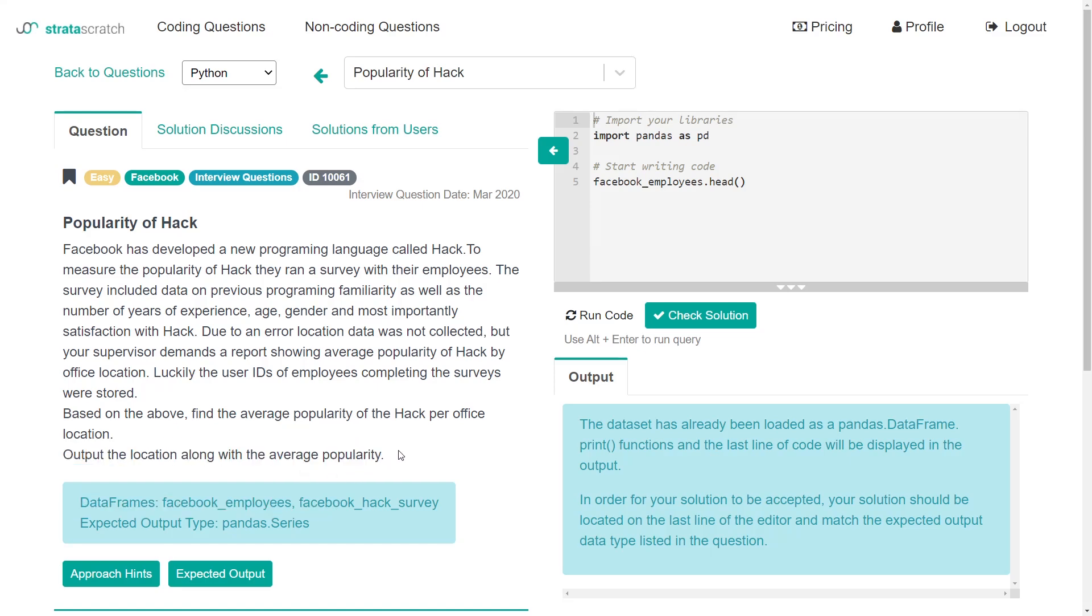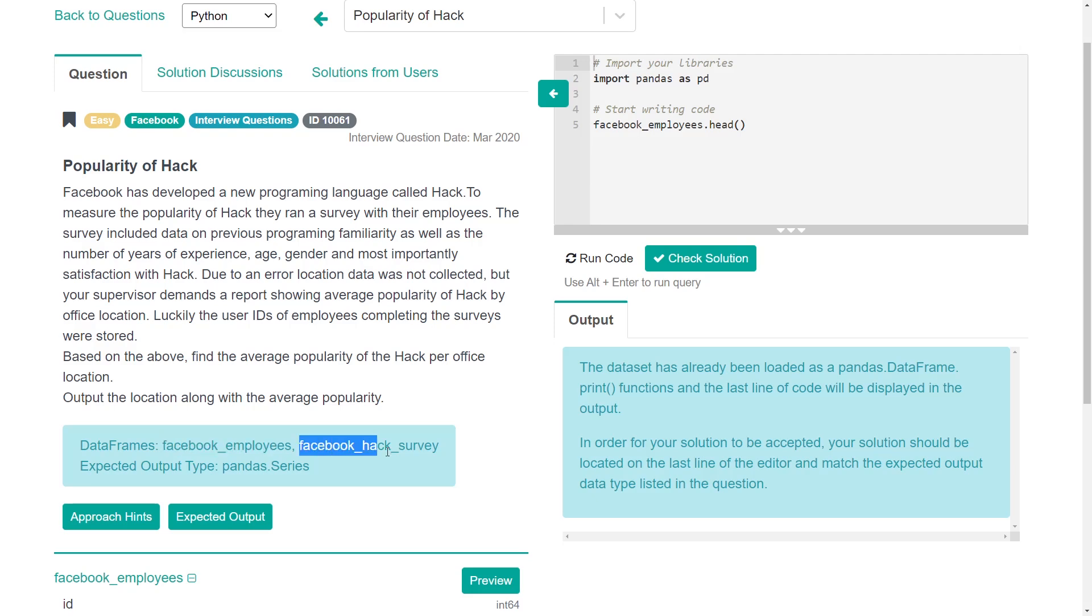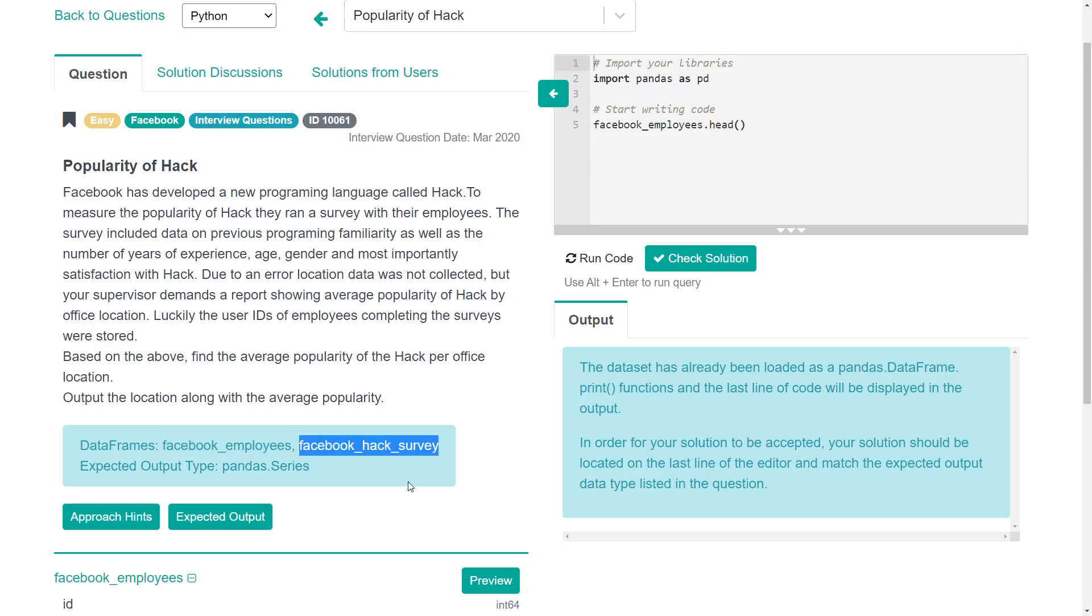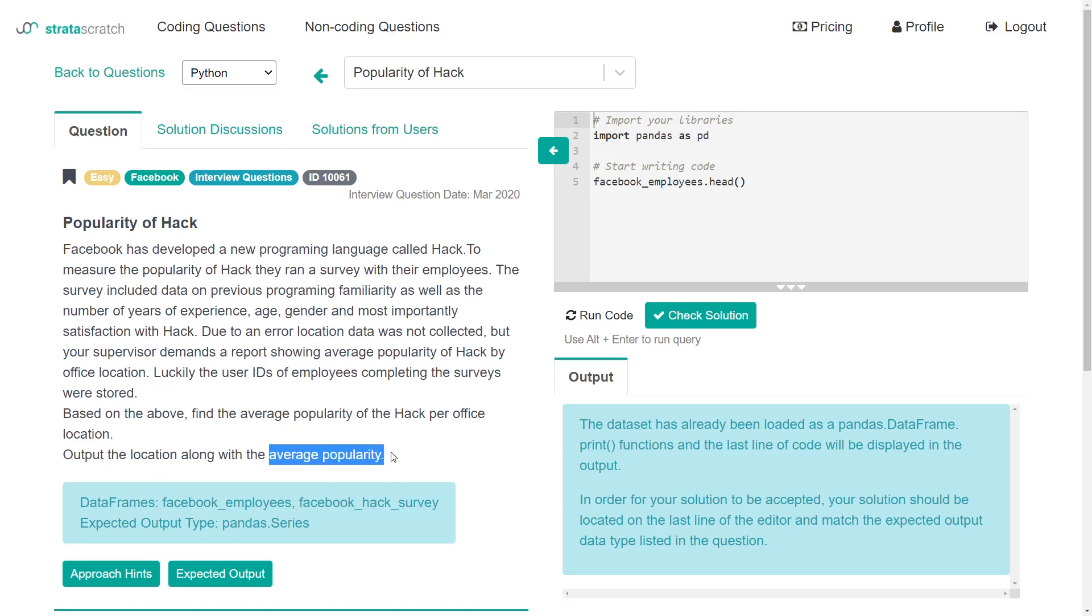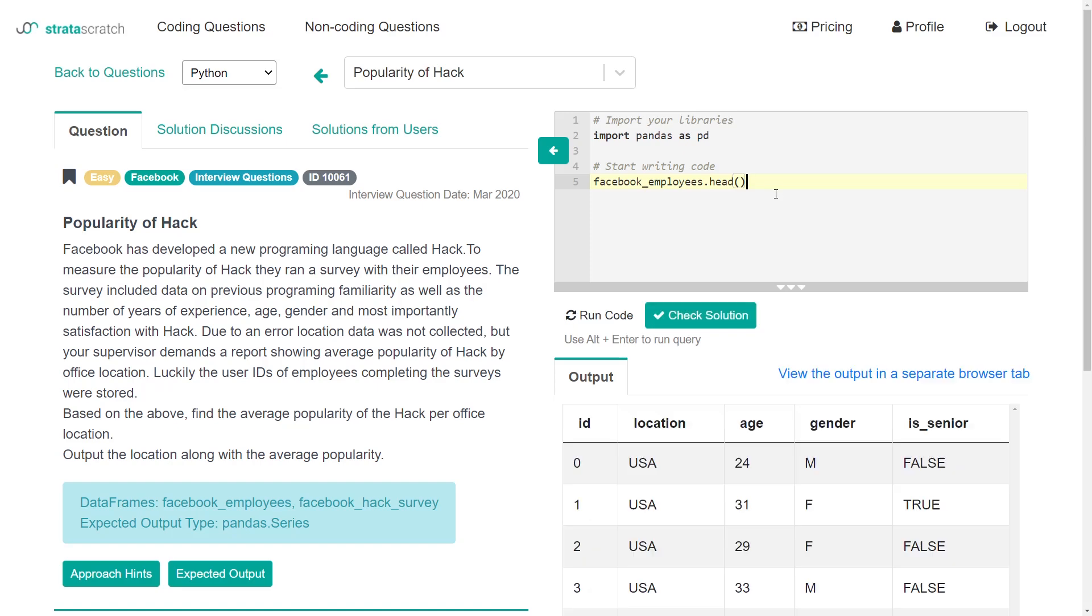Due to an error, location data was not collected, but your supervisor demands a report showing the average popularity of hack by office location. Luckily, the user IDs of employees completing the surveys were stored. Based on the information, find the average popularity of hack per office location. Output the location along with the average popularity. We have two data frames in this case - Facebook employees and Facebook hack survey.